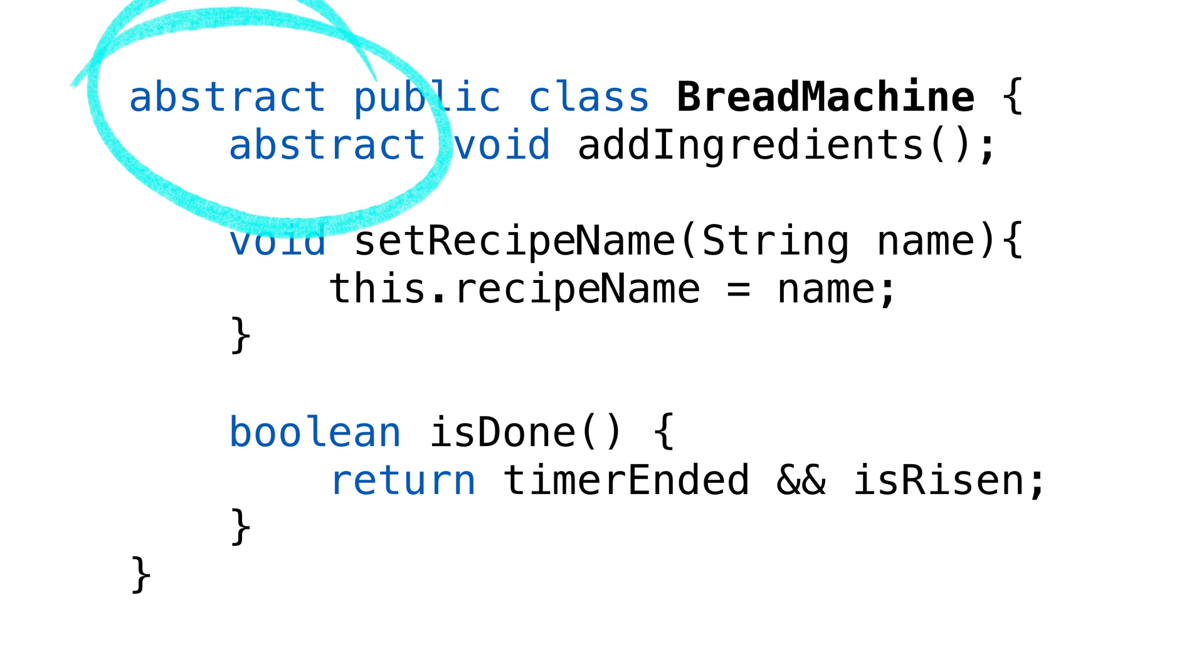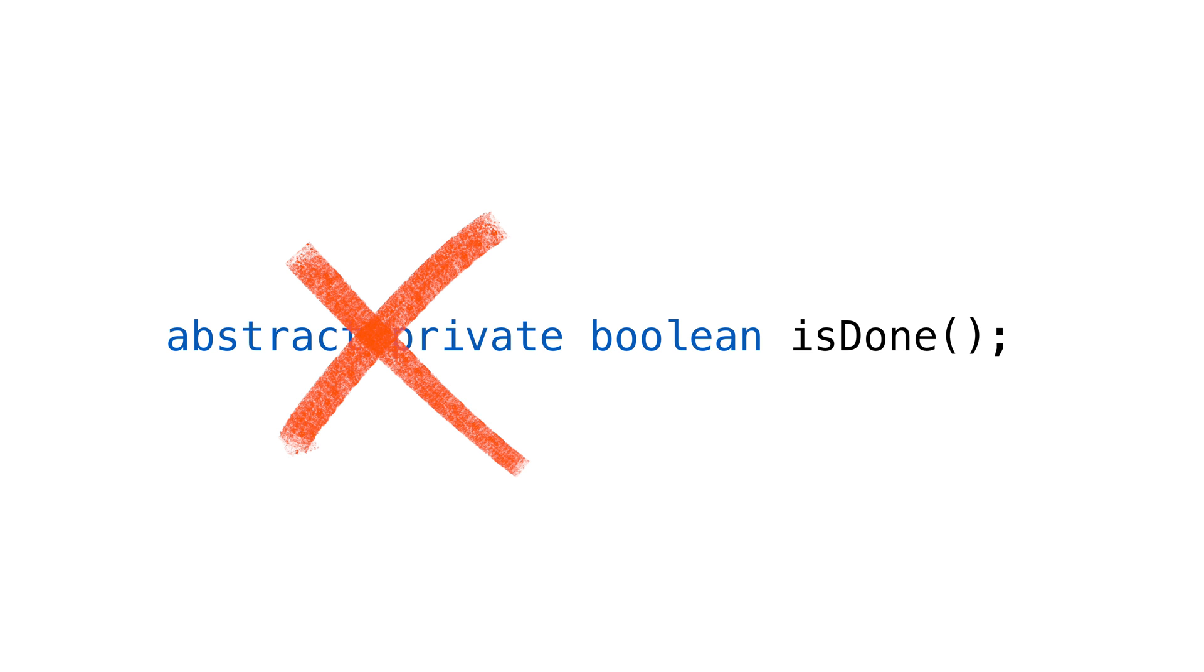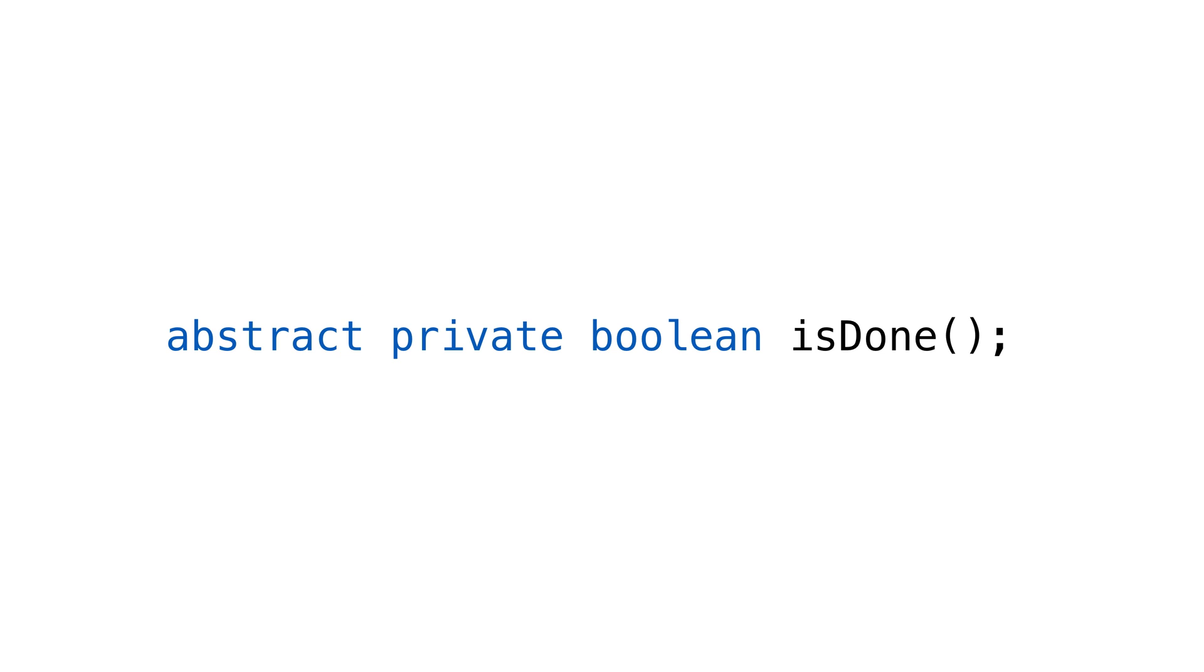The opposite is not true. If we mark any method as abstract, we must mark the class as abstract. Another note, we can't have a method that is abstract and private. We couldn't access it, and there's really no point. If you're protecting it for subclasses, you'll want to use protected.